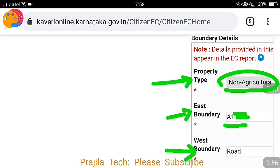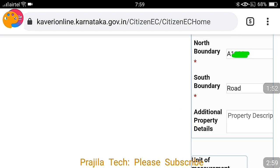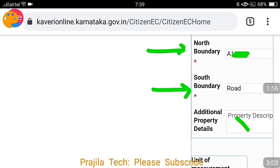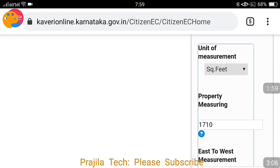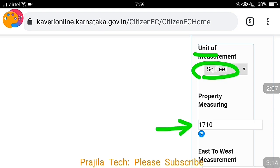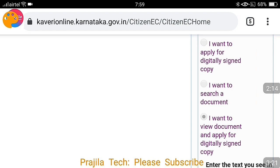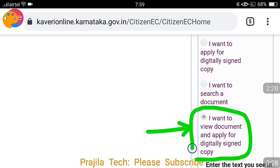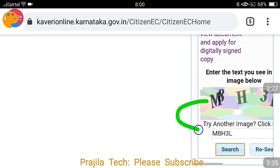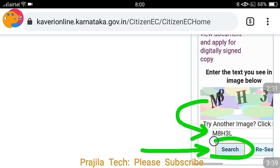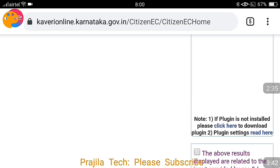Enter the boundaries of your property as mentioned in your sale deed or previous encumbrance certificate. You don't need to add any extra property details. Give the unit of measurement in square feet or square meters — I am giving 1710 square feet. You can omit extra measurement fields. This is very important: always select the last option, because you can view and verify the document before signing. If you select the first option, you cannot view it and might sign a wrong copy. Select the third option only, then enter the captcha and click the search button.